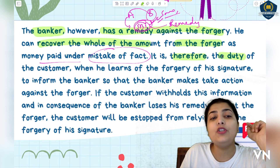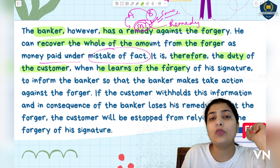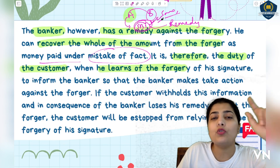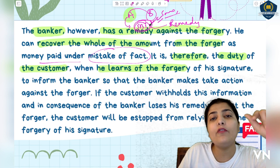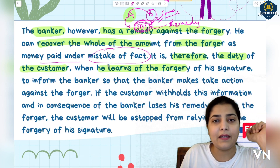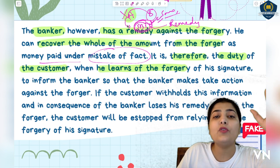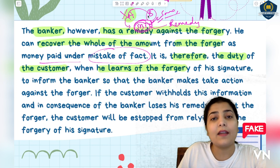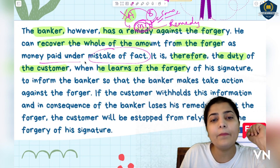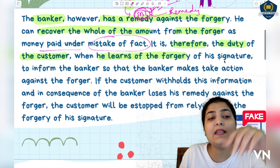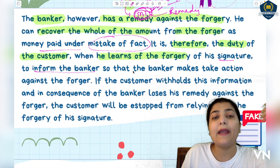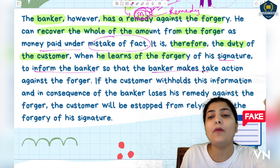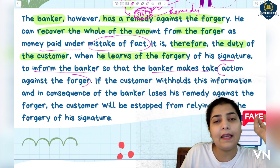It is therefore the duty of the customer - when he learns of the forgery - to inform the bank. Here, it was because A raised the complaint that SBI came to know they had paid an extra 5 lakhs. But SBI only came to know when A came and complained. If A had not come - suppose he was sleeping over his rights, he did not check whether 5 lakhs or 10 lakhs had gone - then SBI would not know. So when A learns about the forgery of his signature or amount, it is his duty to inform the bank, and only then can the bank take action against the forger.